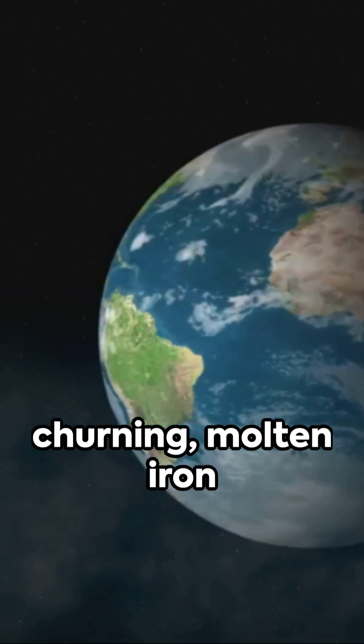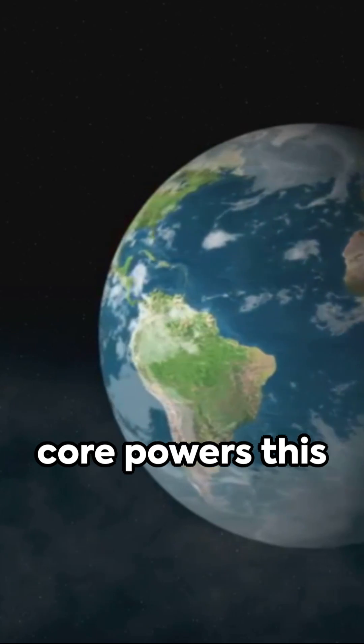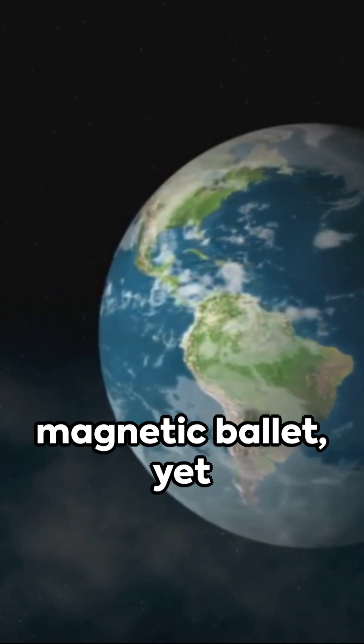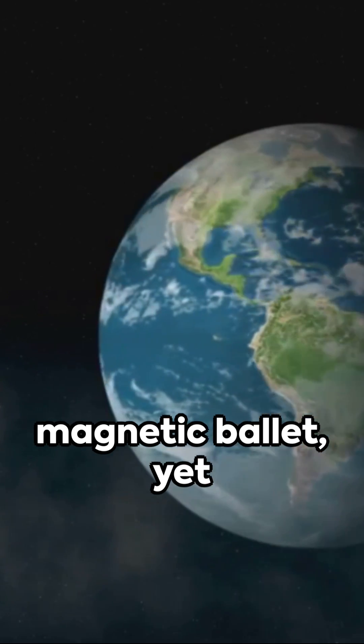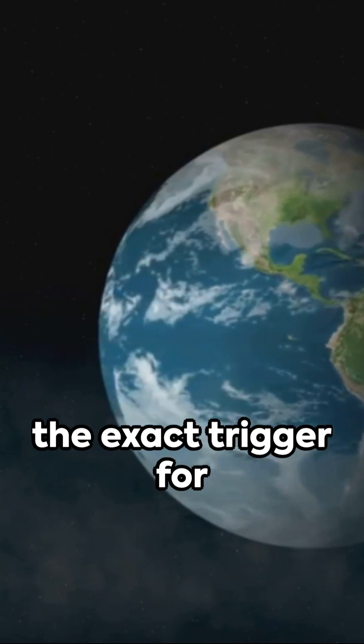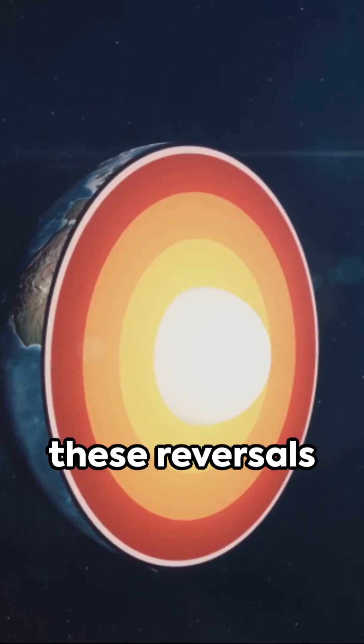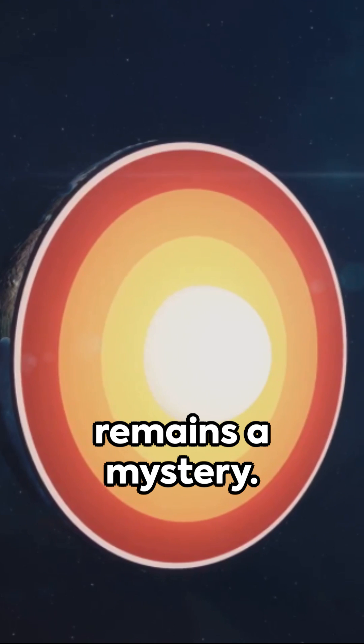The Earth's churning molten iron core powers this magnetic ballet, yet the exact trigger for these reversals remains a mystery.